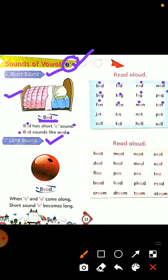J-E-T, jet. L-E-T, let. N-E-T, net. P-E-T, pet.